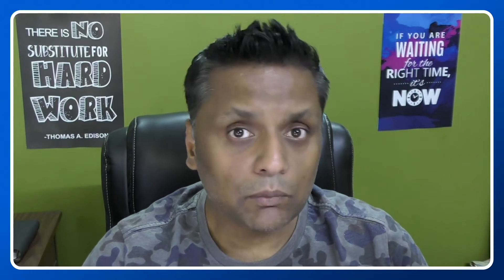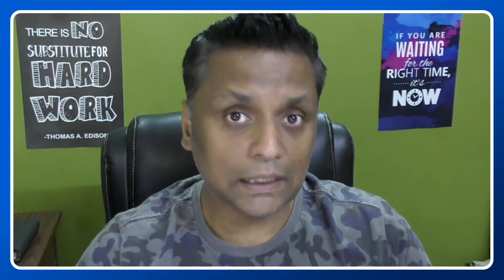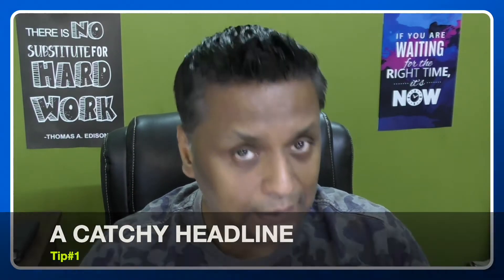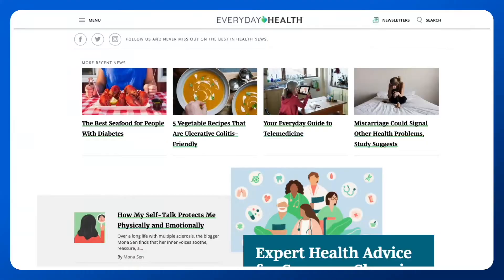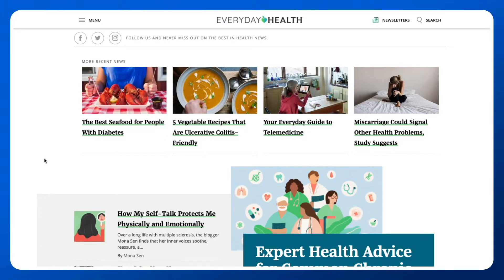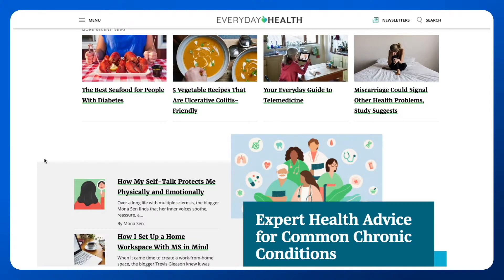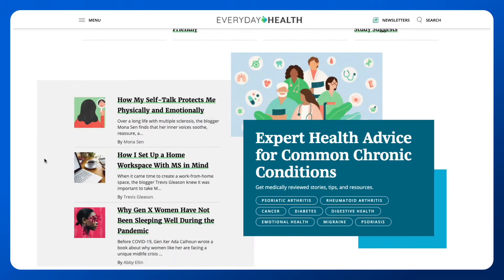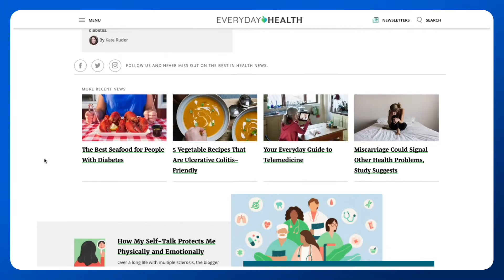The number one tip I'm going to give you is to write a catchy headline that grabs attention. Let me show you an example from the blog everydayhealth.com so you can see the headlines on this particular blog.